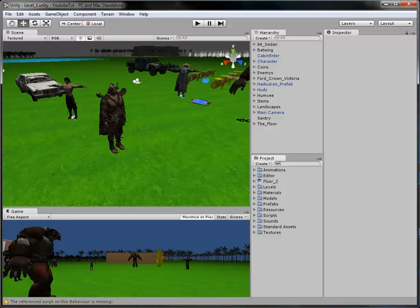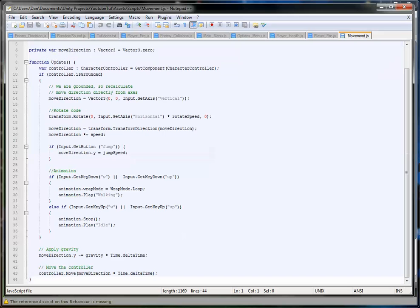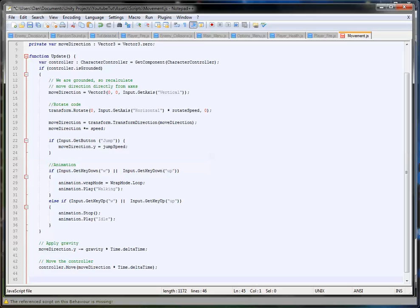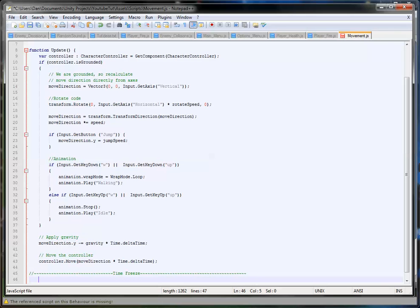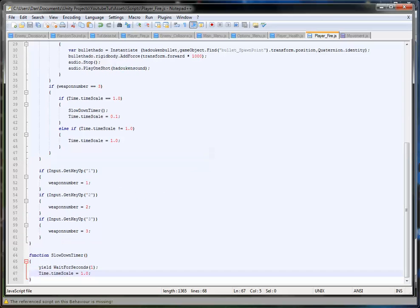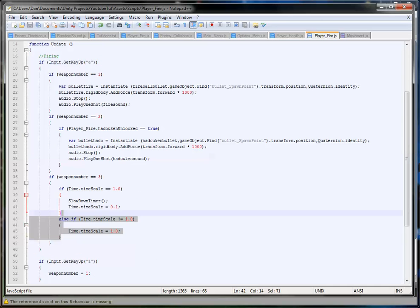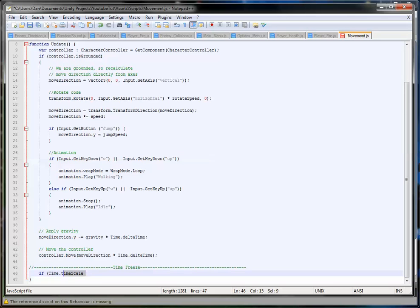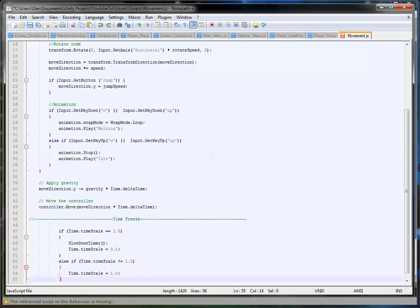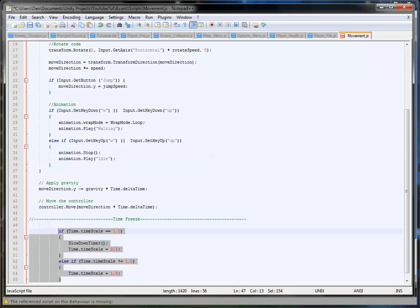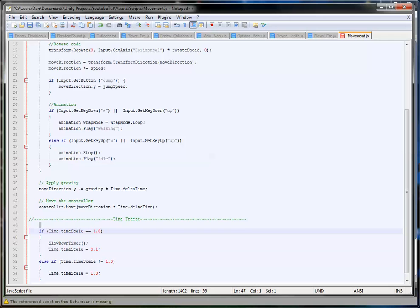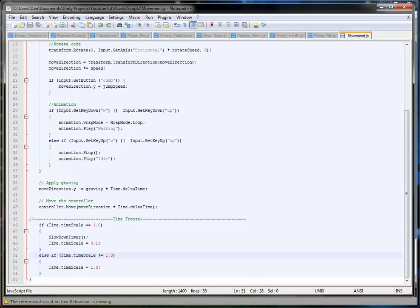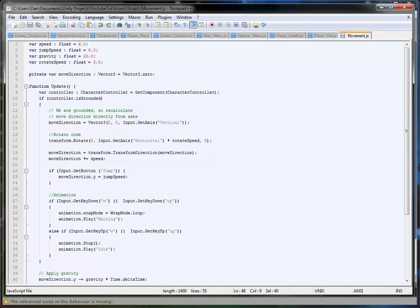So what we're going to do now is open up our player movement. So in here we're just going to put an if statement right at the bottom below all the movement script and we'll just hash it out. And then here we're just going to type time freeze. Basically we can copy this again. If you press shift and tab it goes back, yeah, so much time saving that is. So if time.timeScale equals that, we want to put player's default speed.